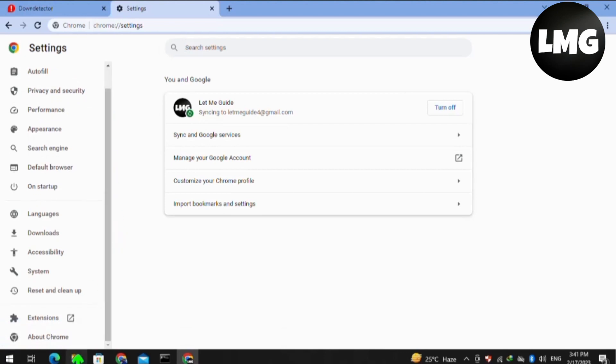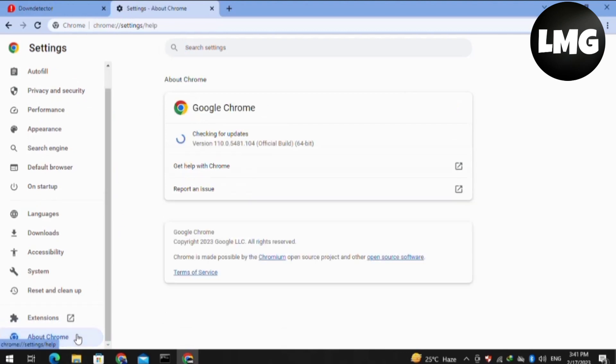Here you have to just scroll down and then click on About Chrome. Basically, you have to just check for the update of your Google Chrome.